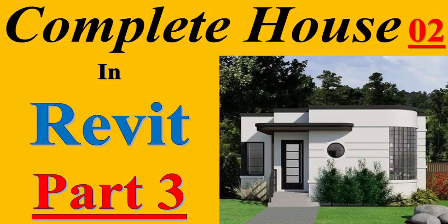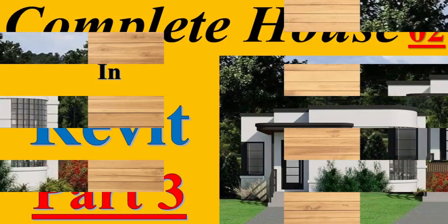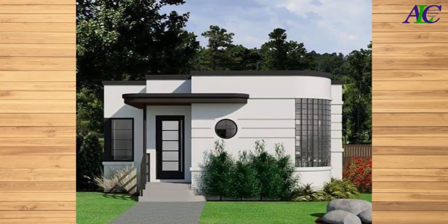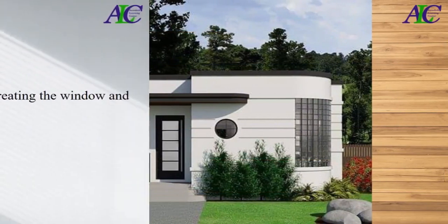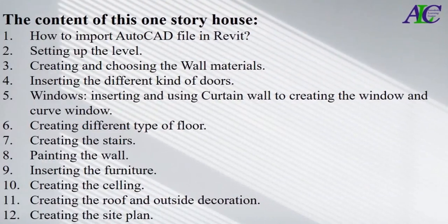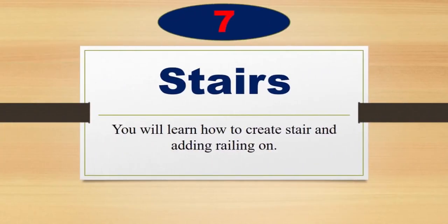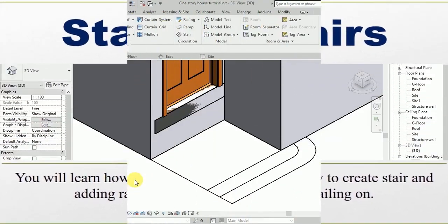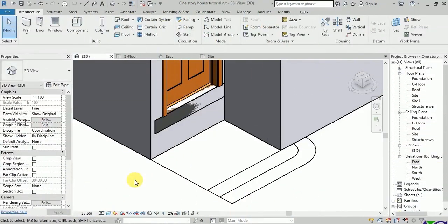Welcome guys. In this part, this is the content of this one-story house. Let's start creating the stair. I started from creating the stair, and I have one stair in here.